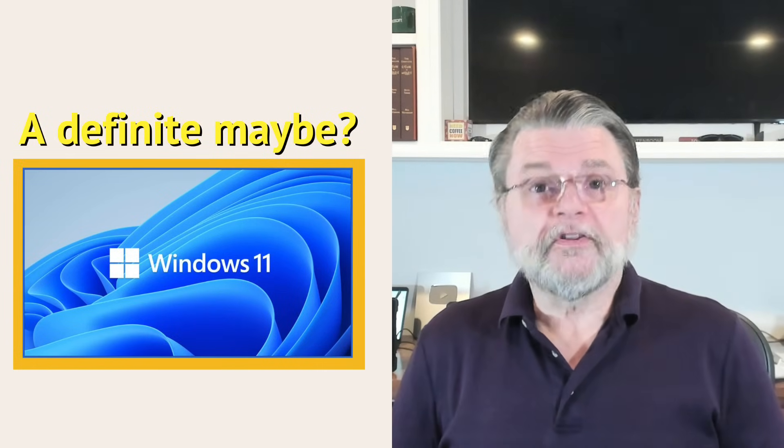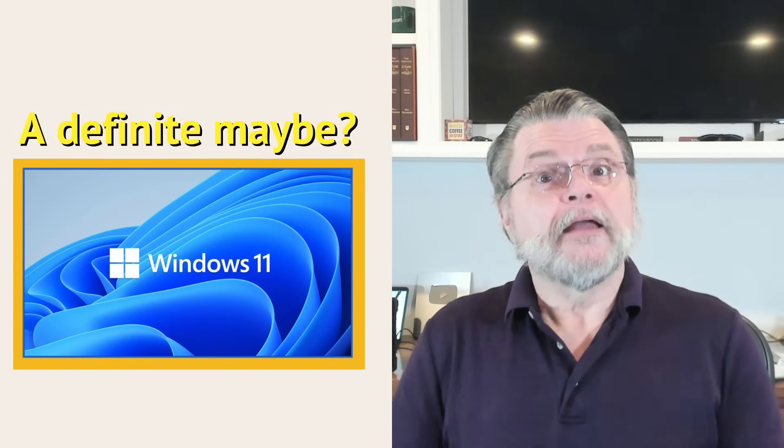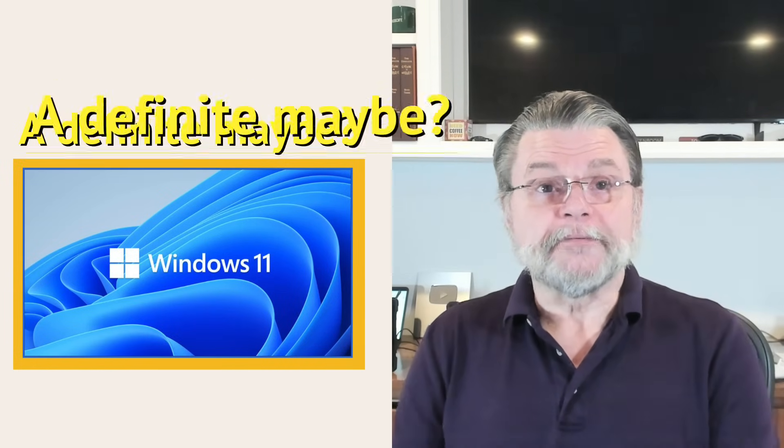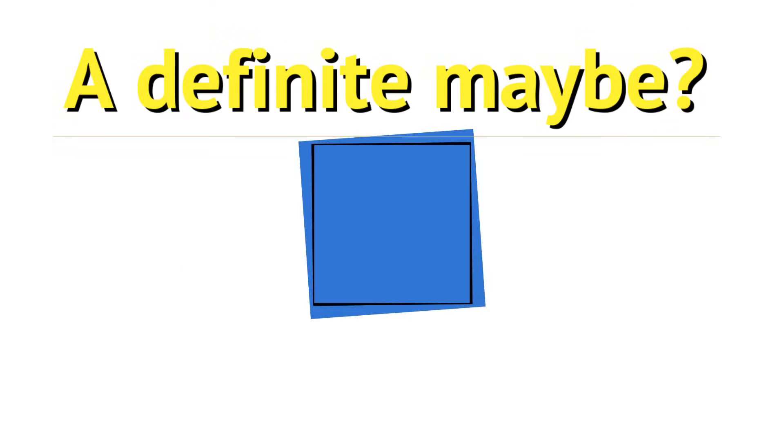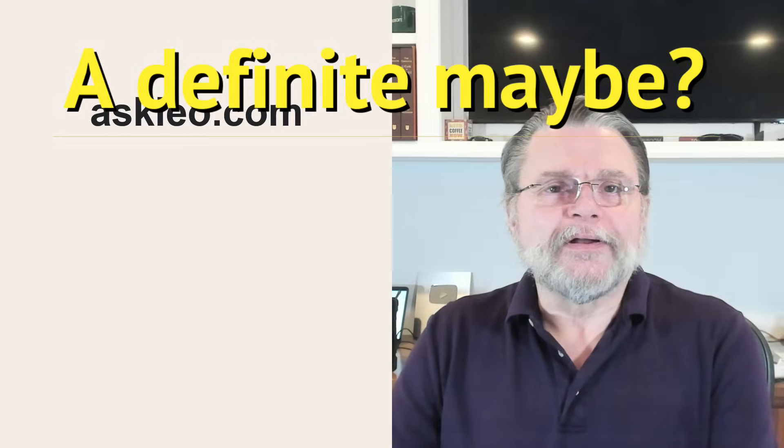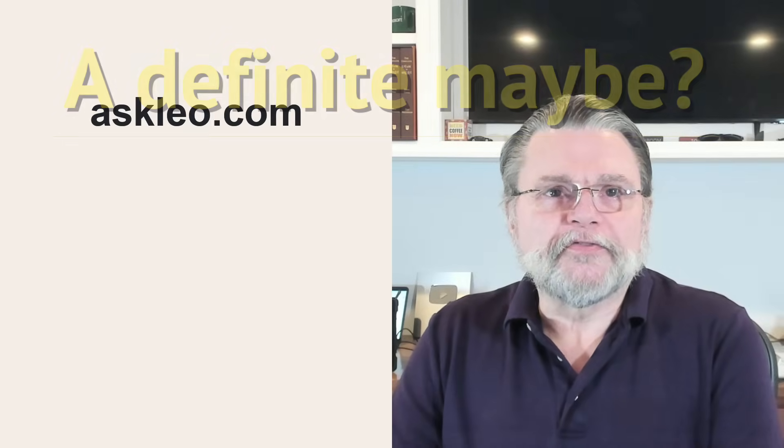Should I update to Windows 11 January 2025 update? Hi everyone, Leo Notenboom here for AskLeo.com.